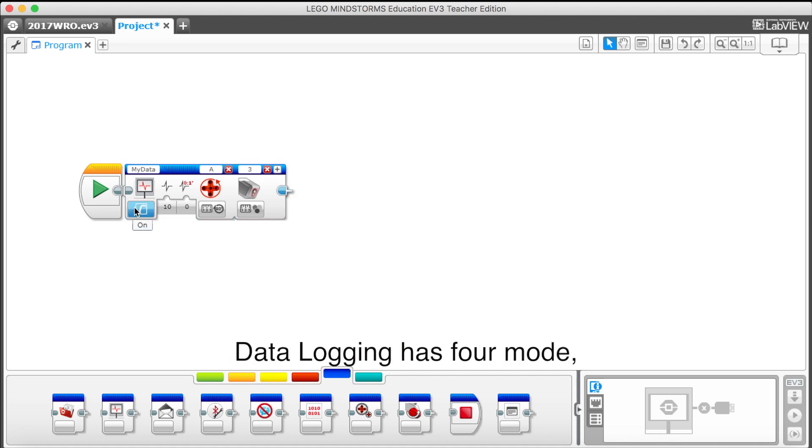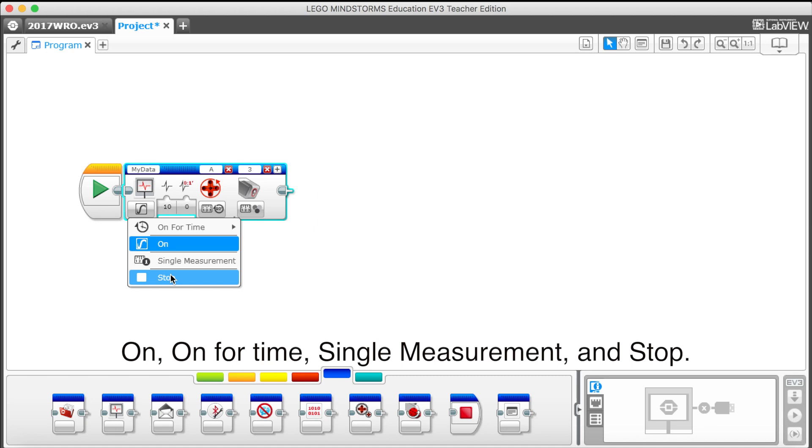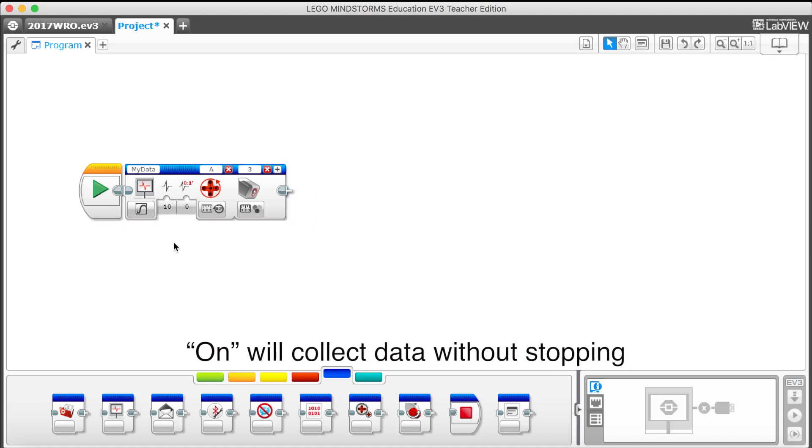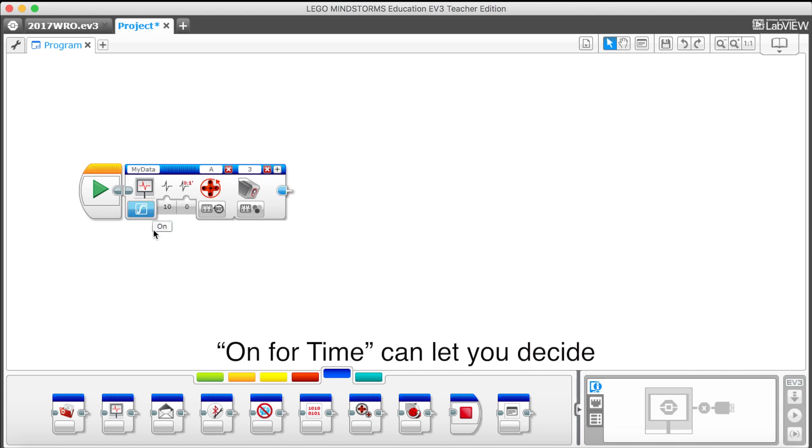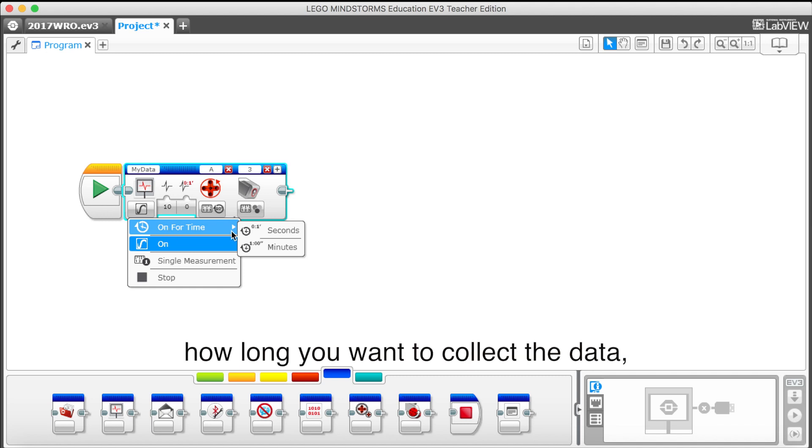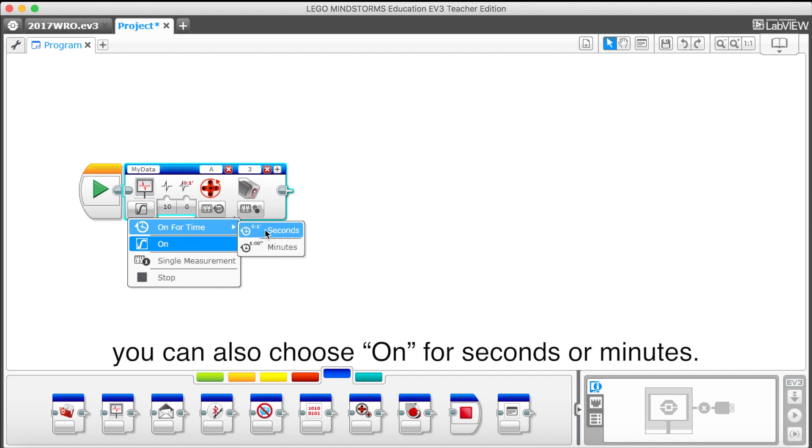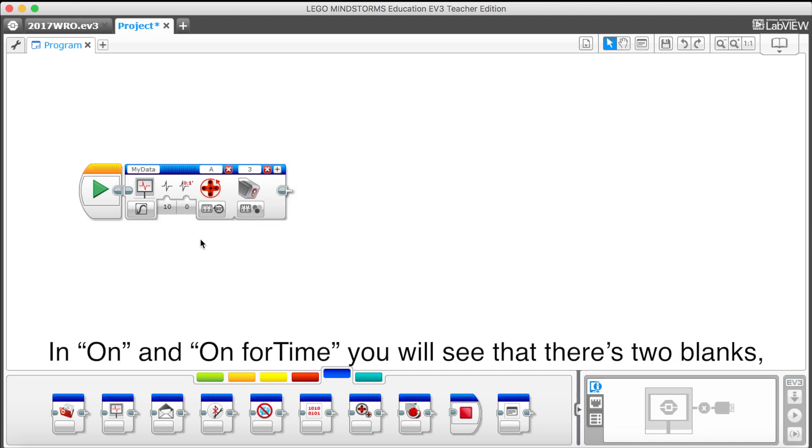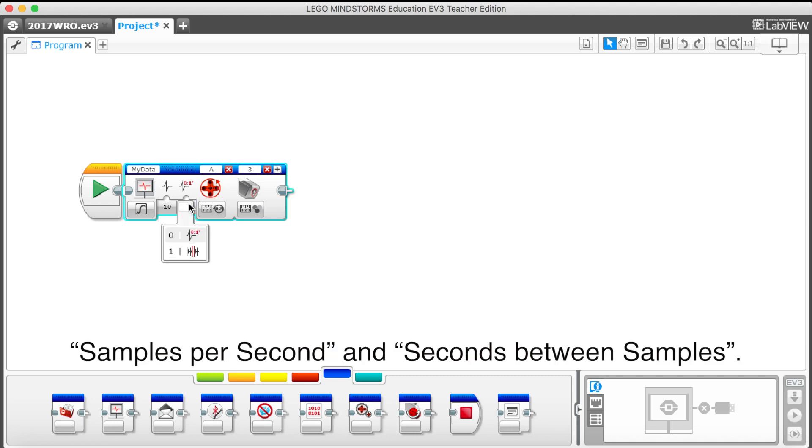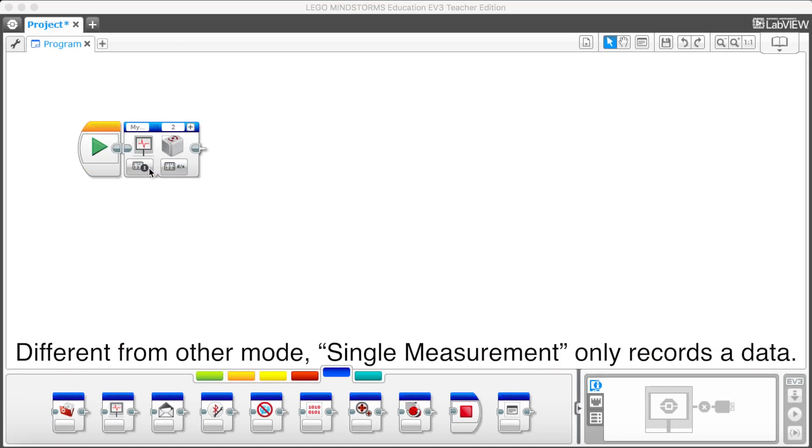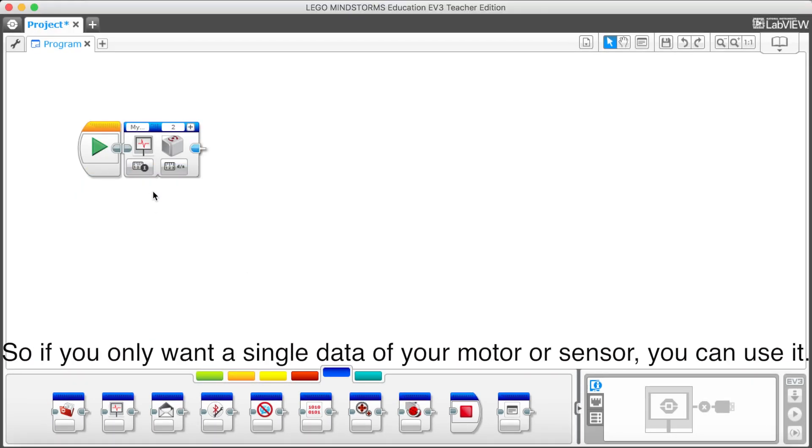Data Logging has four modes. On, On for Time, Single Measurement and Stop. On will collect the data without stopping until the program ends or let's stop at the back of the program. On for Time can let you decide how long you want to collect the data. You can also choose On for Seconds or Minutes. In On and On for Time, you will see that there's two blanks. The right one has two modes to choose. Samples per second and seconds between samples. Different from other modes, Single Measurement only records a data. So if you want a single data of your motor sensor, you can use it.